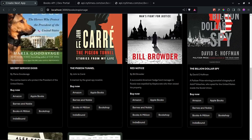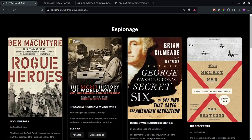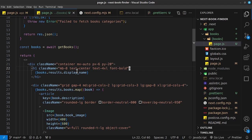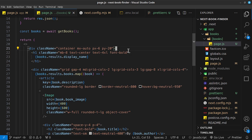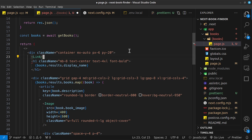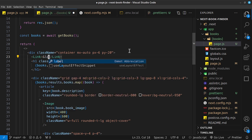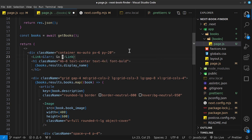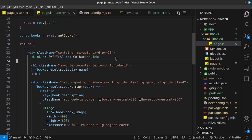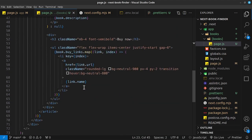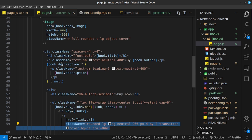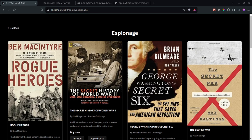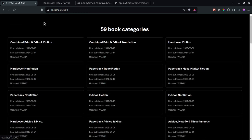I didn't add a back button, so let me add one to improve UX. At the top of the page, I'll add a `Link` from Next.js with an HTML left-arrow entity followed by 'Go Back', linking to the homepage at `/`. I'll copy the anchor tag styles from the buy links and apply them to this link. Clicking 'Go Back' returns to the homepage.